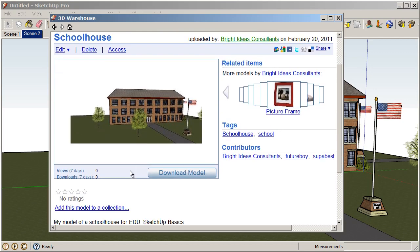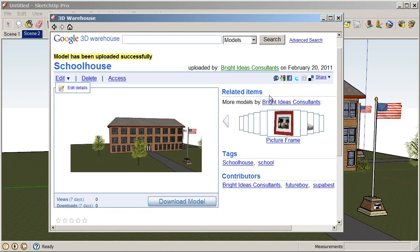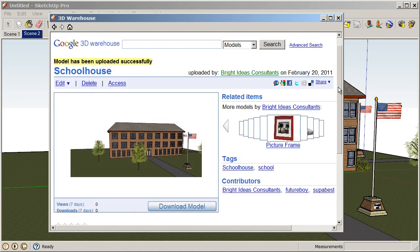And at this point you could go in and you can always edit the details and add keywords or change the title. And also you can set up your collections with, you can also set up collections and organize your model within this 3D Warehouse page.